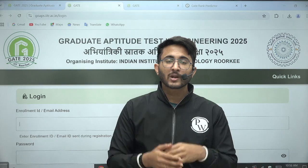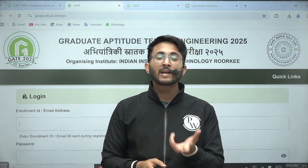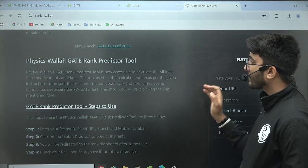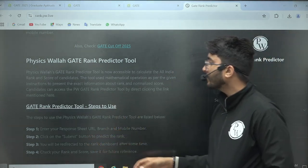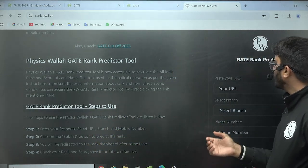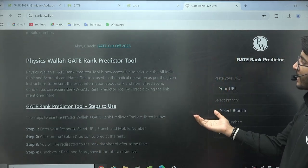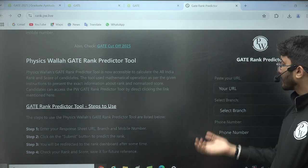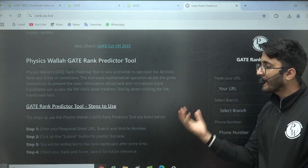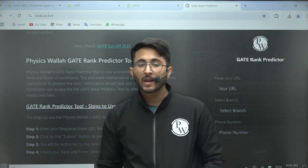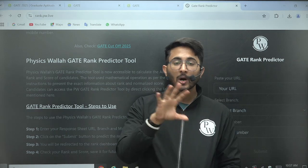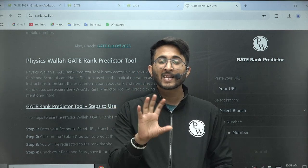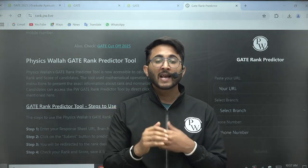You can also match your responses with the answer key. For a better approach, you can use the rank predictor on Gatewala. The Gatewala rank predictor is now active. You just need to open the Gatewala rank predictor and, by utilizing your response sheet, submit your details to predict your rank — you'll get an approximate rank range.